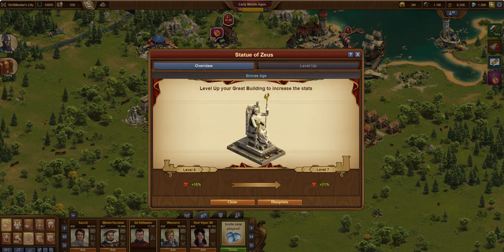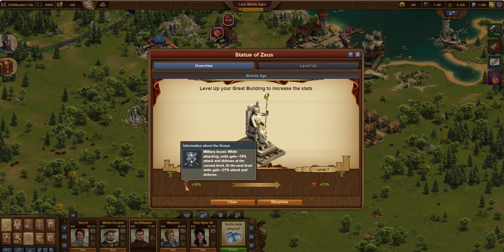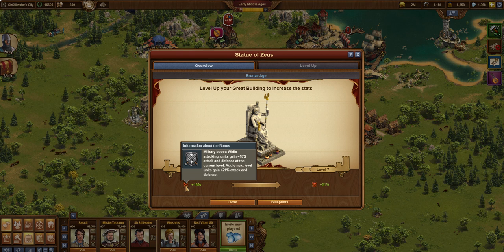But meanwhile, I come over here and I take a look. I have a level 6. I get 18% attack bonus, which is really valuable, especially in these early eras. Bronze. Oh, actually in all eras, but particularly in these early eras.